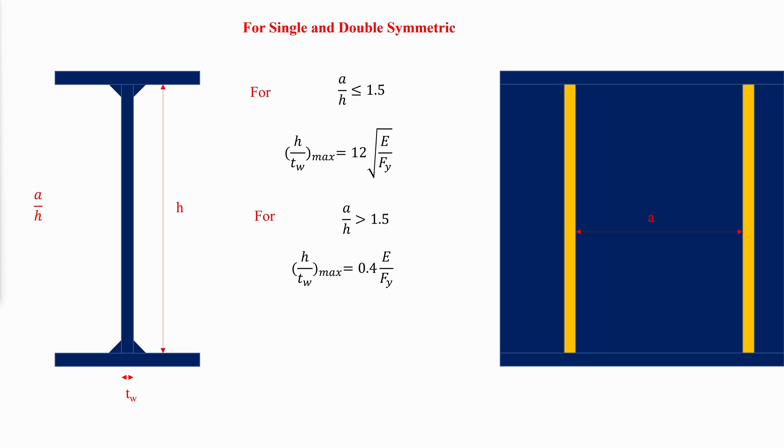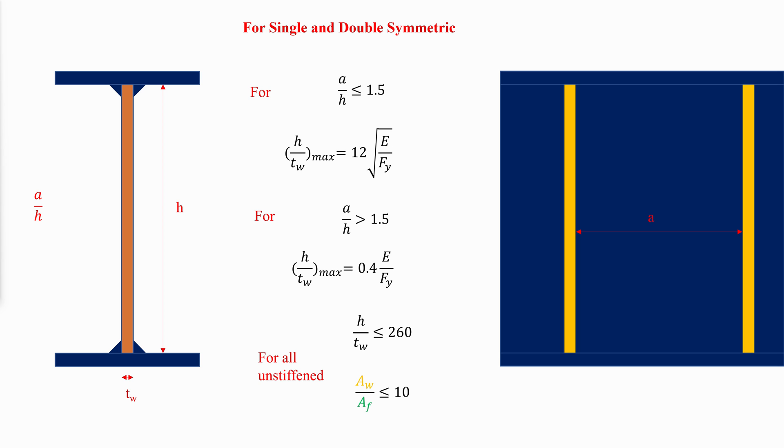In all girders without web stiffeners, AISC F13.2 requires that H over TW be no greater than 260, and the ratio of the web area to the compression flange area be no greater than 10.